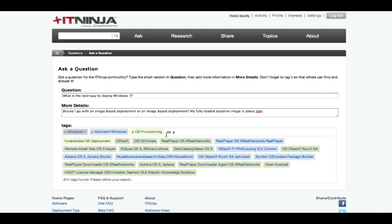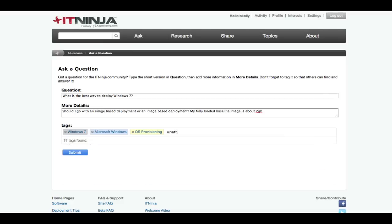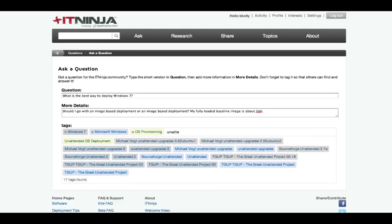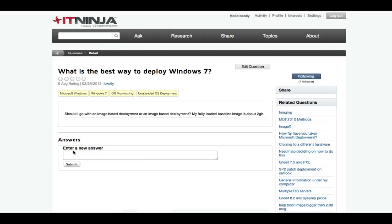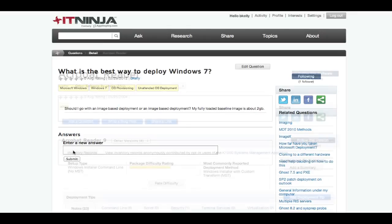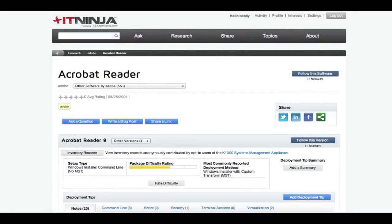ITNinja is a great source for software-related information. We've got over 350,000 tags already covering a wide range of software titles. Each such product has its own page at ITNinja.